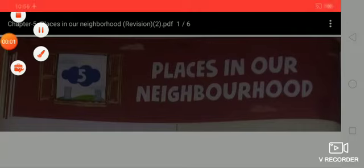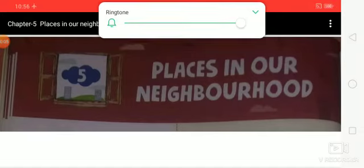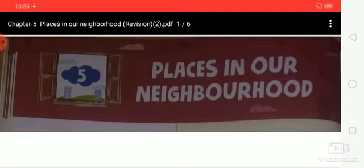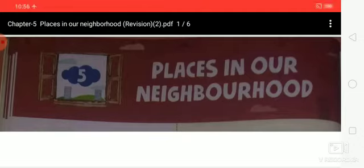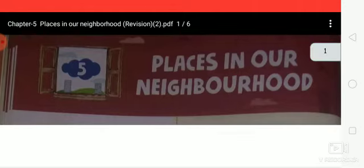Hello students, how are you all? I hope you all are fine and doing well. Study at your home. Welcome back again with the revisional notes of your social studies. So today we are going to cover chapter 5. My previous videos explained chapters 1 and 2, 3 and 4, and after that today we are explaining chapter 5: Places in our neighborhood.